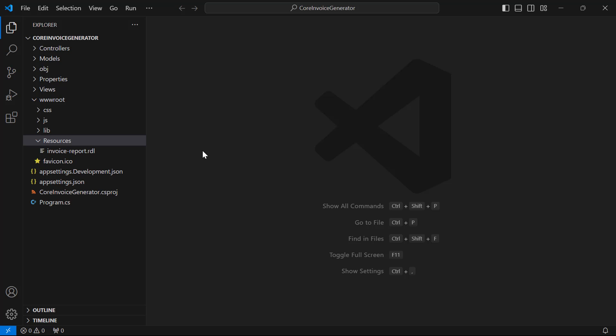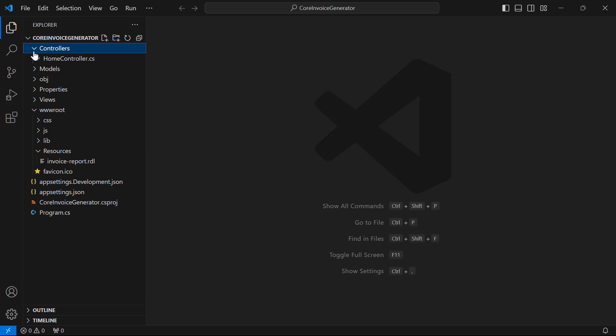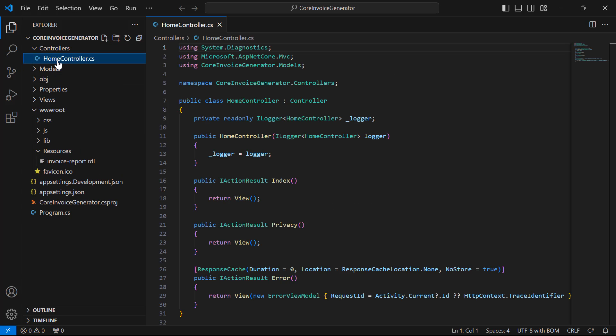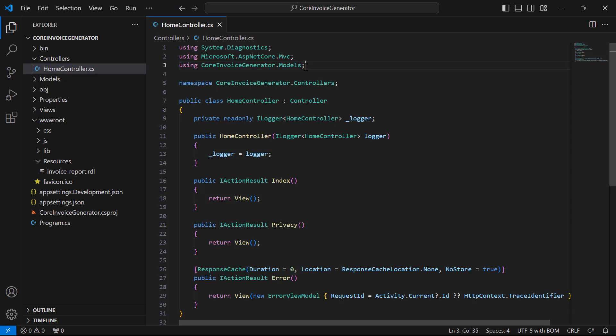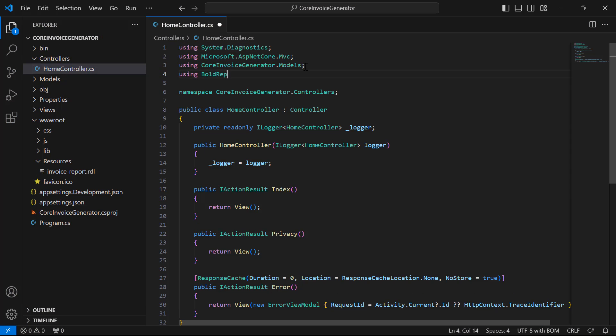Once the sample report is added to the application, I need to add the API methods to generate the exported document in the controller. To do that, I open the HomeController.cs file from the controller folder and add the Bold Reports Writer namespace to the controller file, making the Report Writer directly accessible in the controller file.